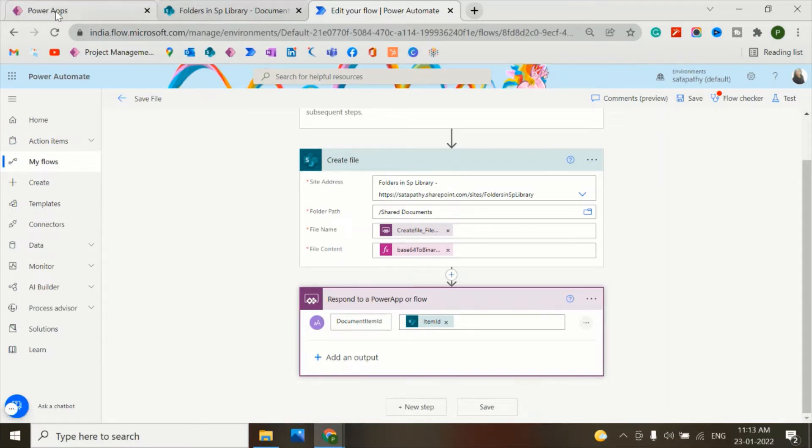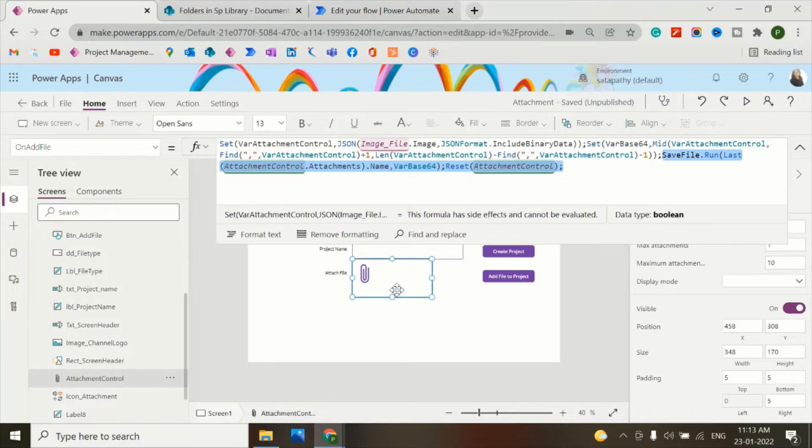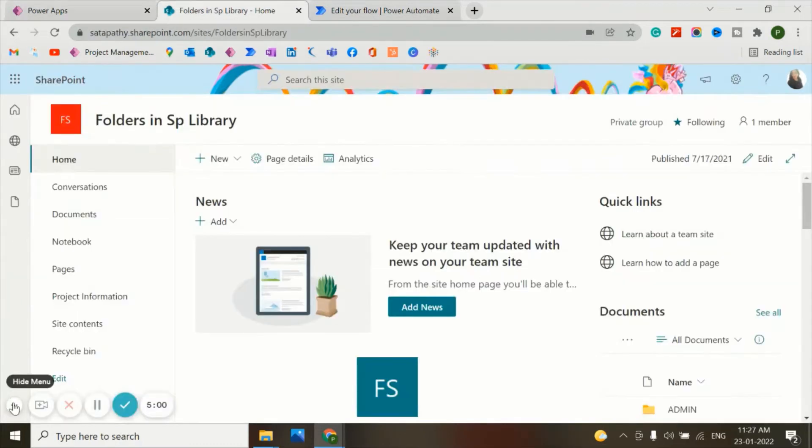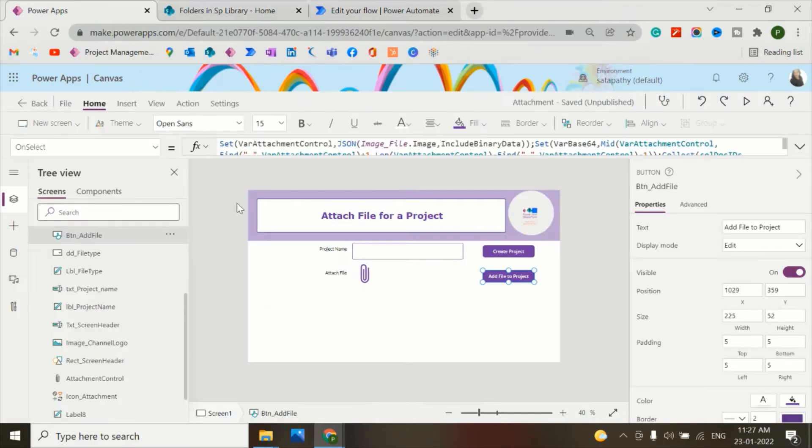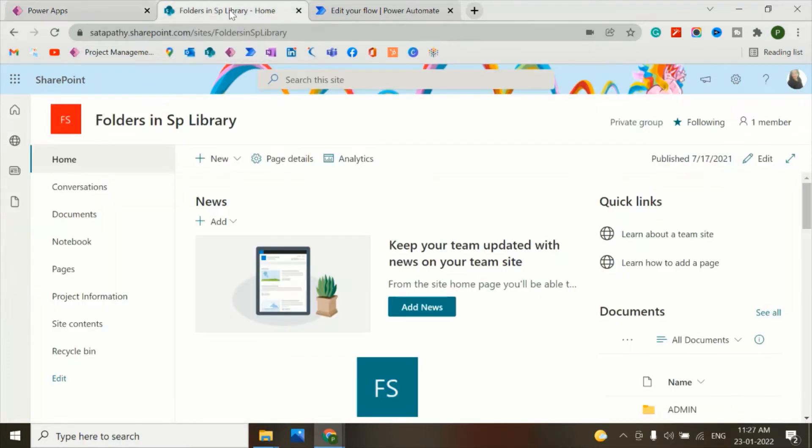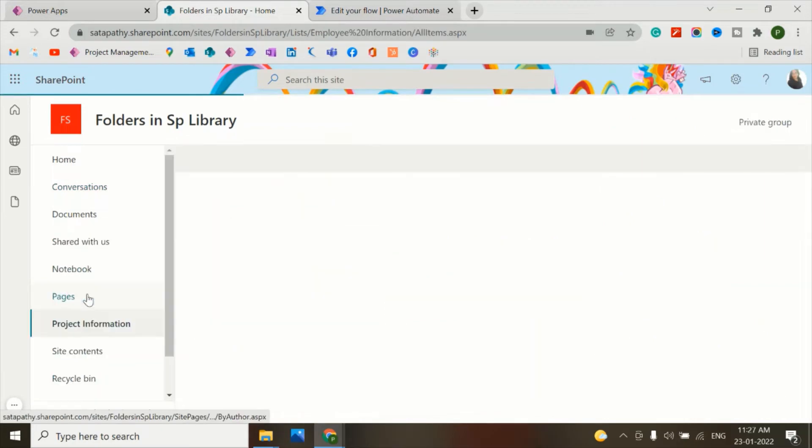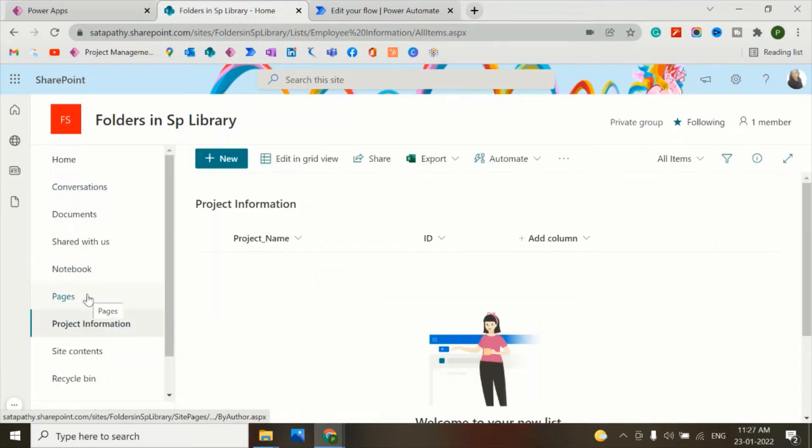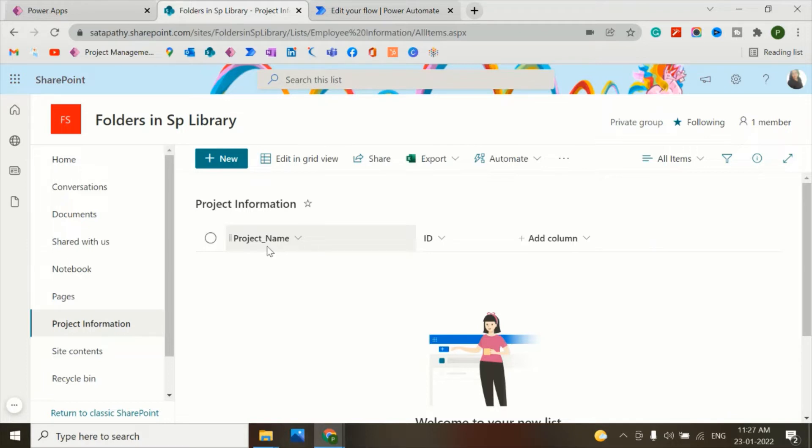So let's go to PowerApps. I will show here how to attach a file for a project. For that, I've created a SharePoint list in my SharePoint site called project information and renamed the title column as project name and made the ID column visible for your reference.